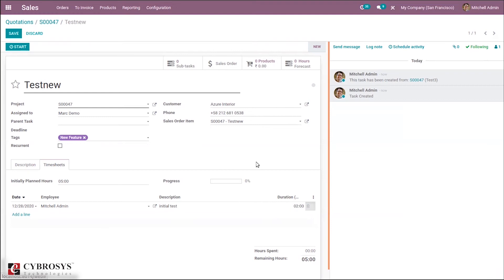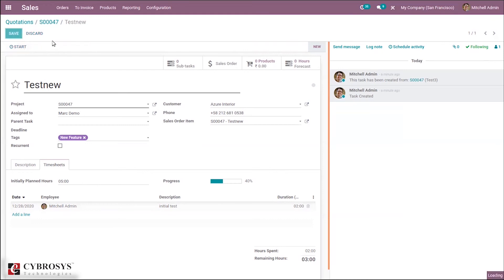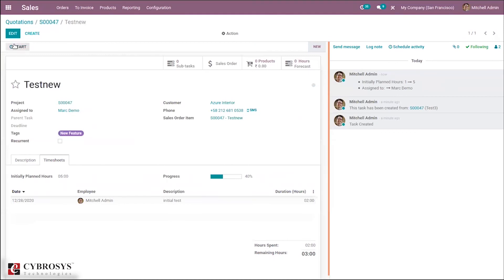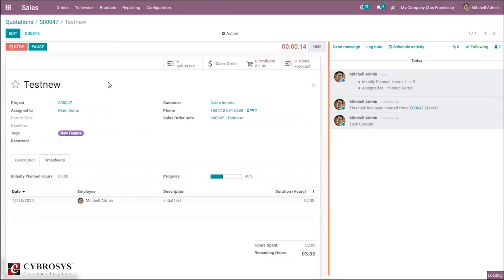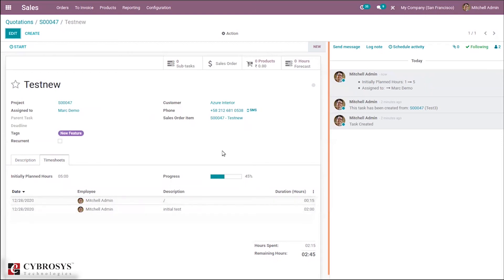When two hours are added, the progress shows 40% since the initial plan hours is five. This was added manually. You can also add time automatically by clicking start and then pause or stop. When stopped, you can add a description — it's not mandatory. A new line is automatically added with the duration, and the progress percentage updates accordingly.